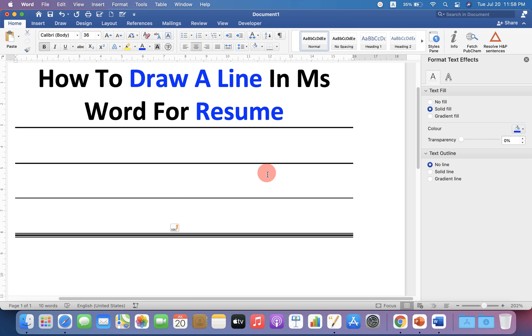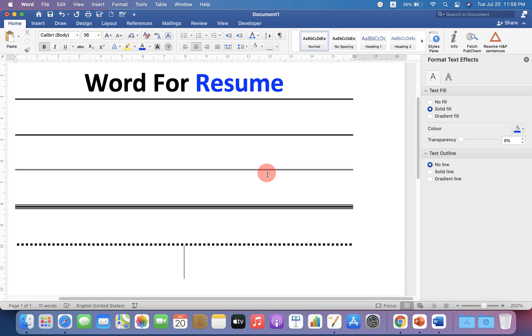Press shift on your keyboard and type asterisk 3 times, then press enter on your keyboard to get the dotted line.